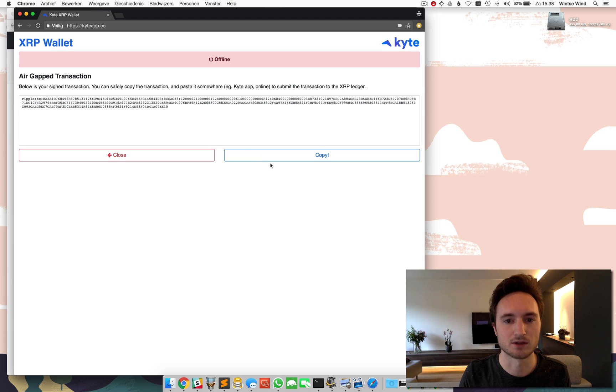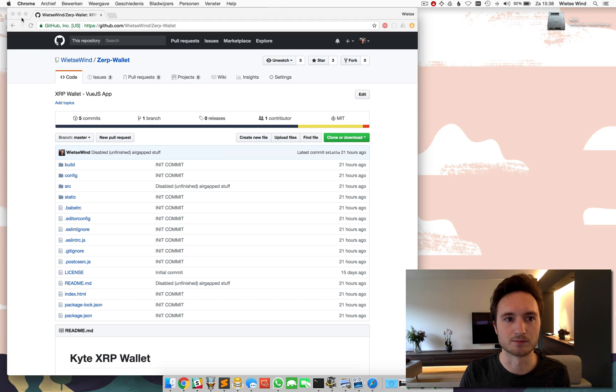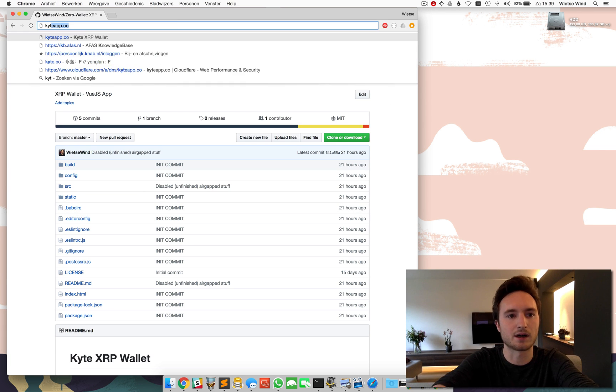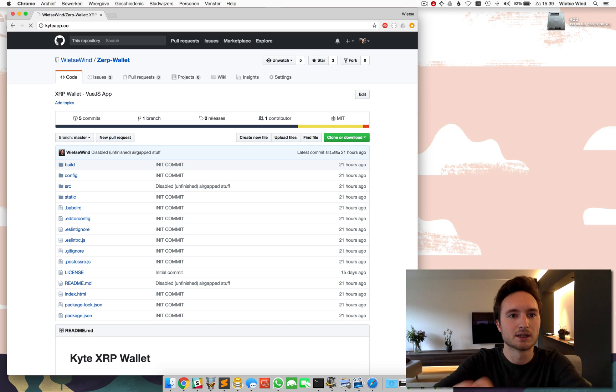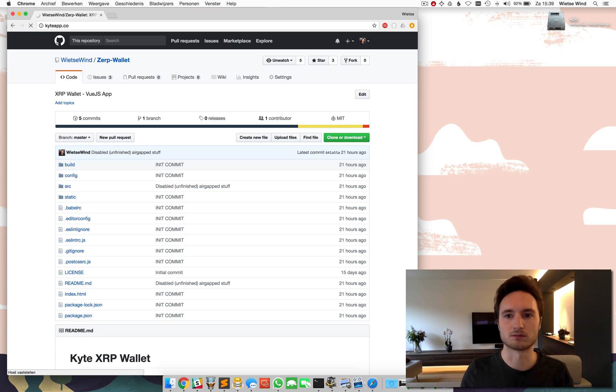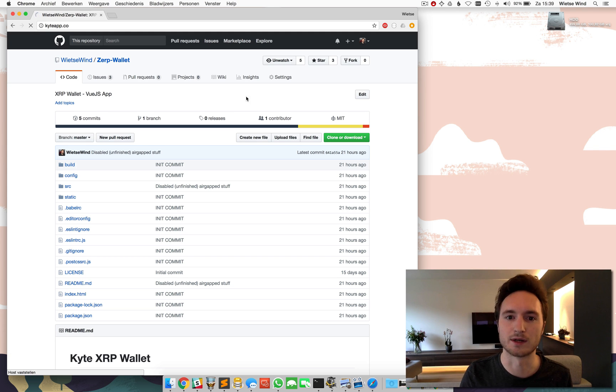Here we are. So let's copy the signed transaction and close the private browser window. So that's it. Now I'm going to visit Kite over here and we're offline. So let's go online.